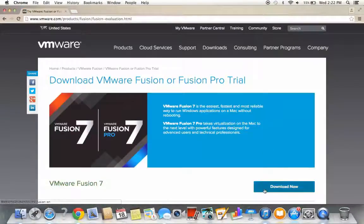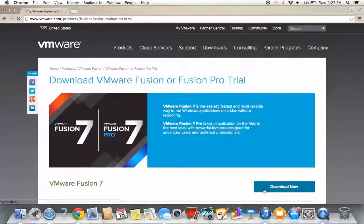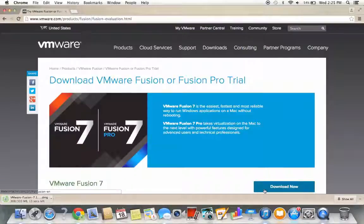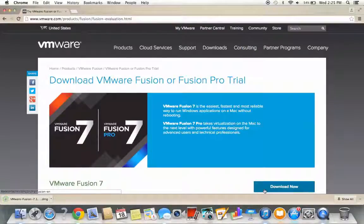Thereafter, click on Download Now. Currently, VMware offers a 30-day free trial of the software. Thereafter, the cost to purchase Fusion is approximately $70.